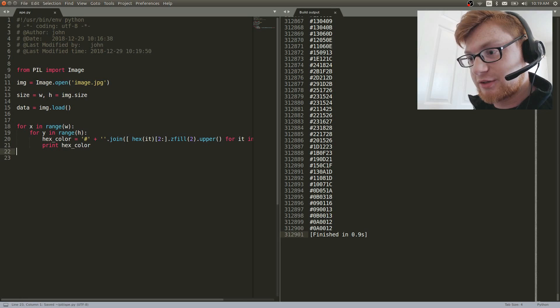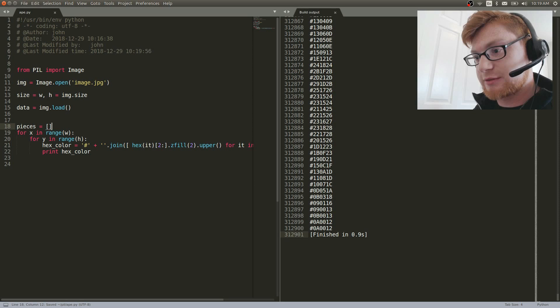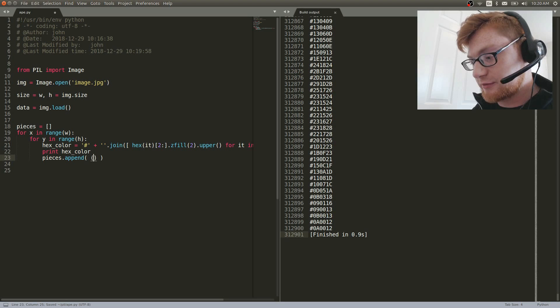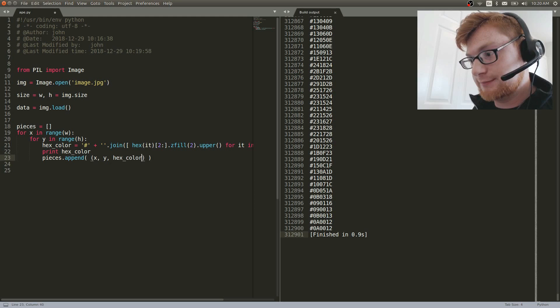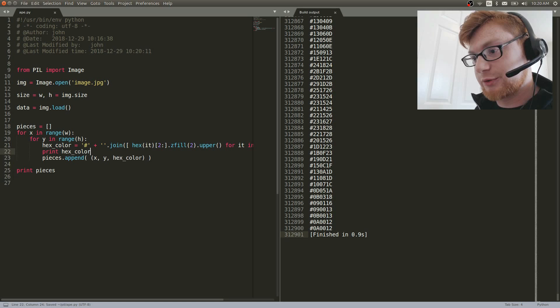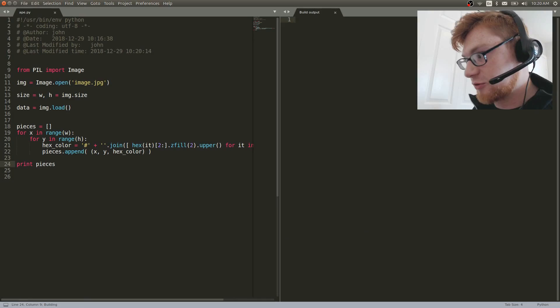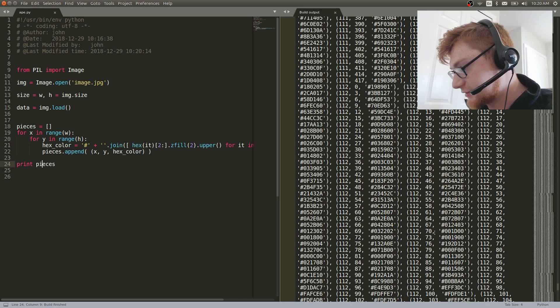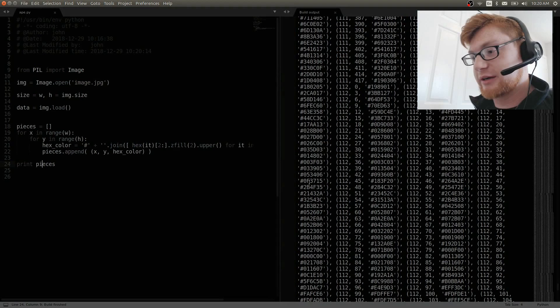Now let's capture x, y, and the hex color. We'll make a list called 'pieces', and do pieces.append() with a tuple of x, y, and hex_color. At the end let's print pieces — we don't need to print while looping anymore, so now we're just appending as we move through. Once it's all done we have a giant list of coordinates and hexadecimal values.